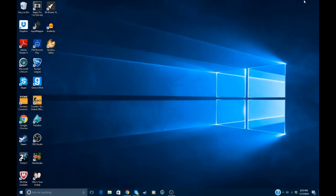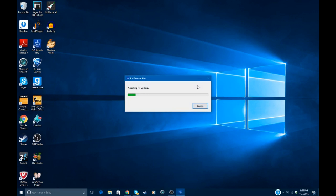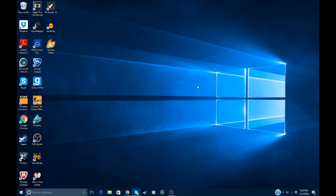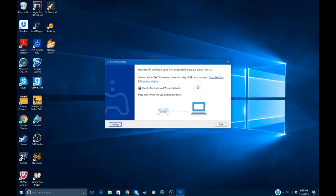Once you get everything downloaded and installed, open PS4 Remote Play. It'll check for an update, and this actually lets you play it anywhere. So let's say you're playing on a laptop and you traveled to, let's say, a hotel.